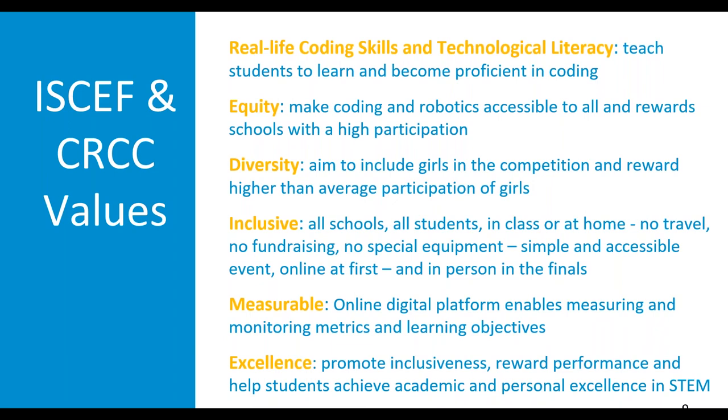The nice thing about it, and what we look at from an ISAF point of view, is how can we measure? Are we seeing results? And so now, as we move into the third year, the second major season of the CRCC, we're looking at the results, at the measurements, at the growth of STEM in schools, and we're able to see how the competition is succeeding and what it's doing for the schools that get involved. Last but not least, we promote excellence. We want inclusiveness, we reward performance, but we want to help students achieve academic and personal excellence in STEM. We want them to be able to go forward and find careers that they will excel in, that they will do well in, and that they can be a huge contributor to society.